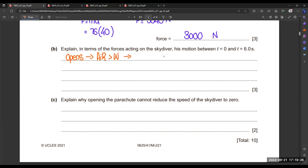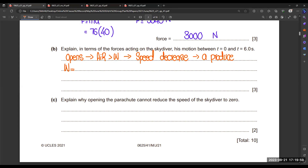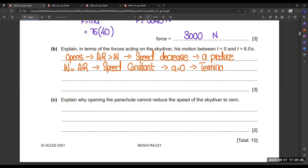As air resistance is greater than weight, the speed decreases. When speed decreases, the value of acceleration also decreases. After some time, air resistance balances the weight, and speed becomes constant — acceleration equals zero, meaning the skydiver reaches terminal velocity.